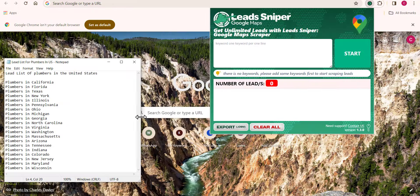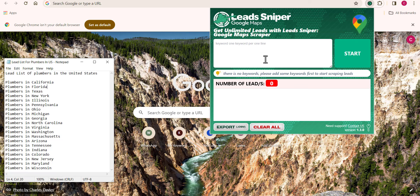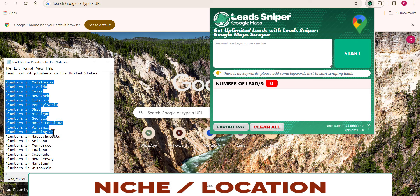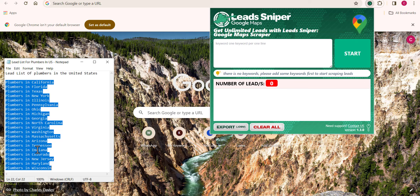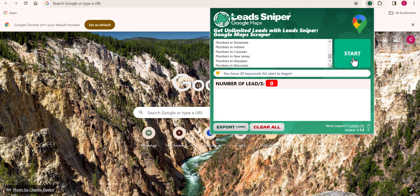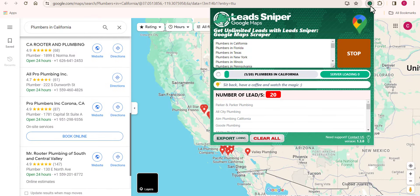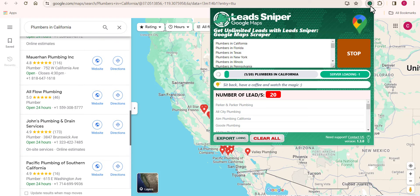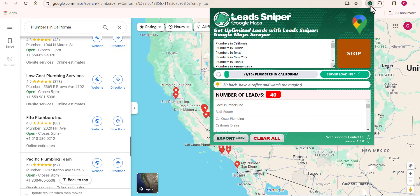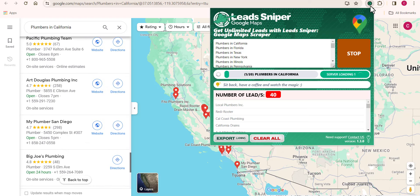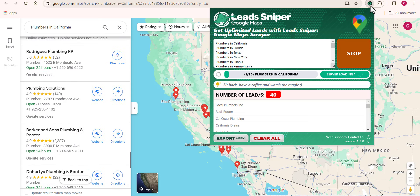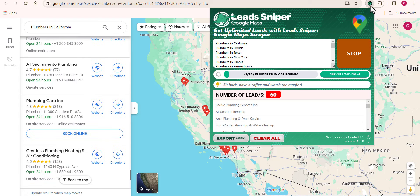All I need to do right now is input my desired niche and the exact location that I want to scrape from. You will do the same — the exact niche and exact location you want to target, you input it right here. Then you click on Start, and automatically the tool begins its scraping process, helping you scrape business data for the niche and location you specified. Within seconds we have close to 100 leads — you can see how super fast this tool is.